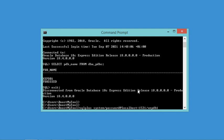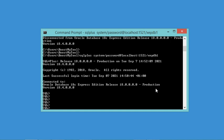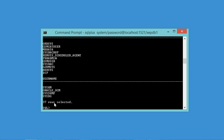This command connects us as the system user using the password, with the address pointing to the default PDB. Let's hit Enter. Now let's look at the available users — which also means looking at the available schemas, since every user has a schema. As you can see, there are already a number of existing users.